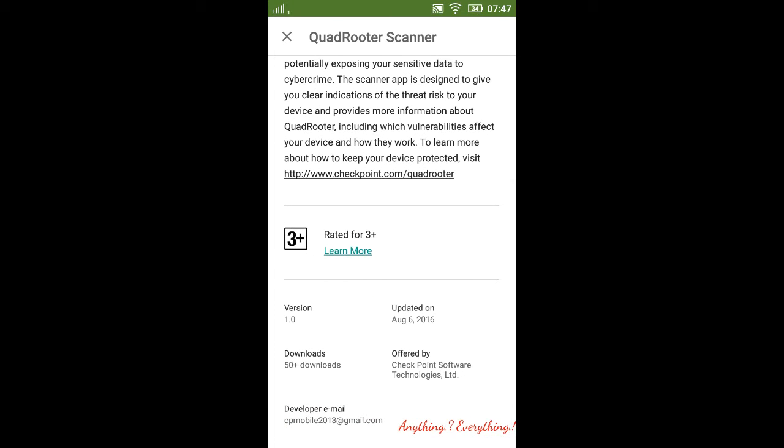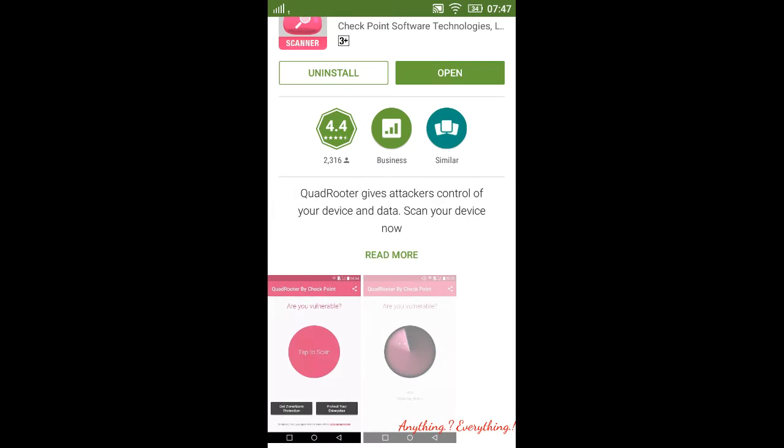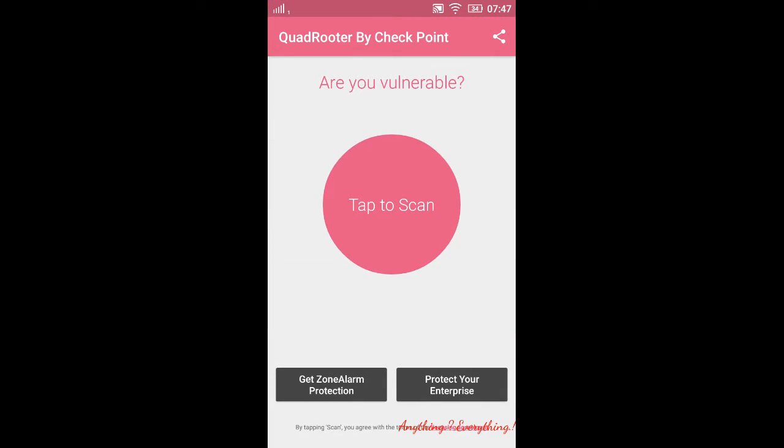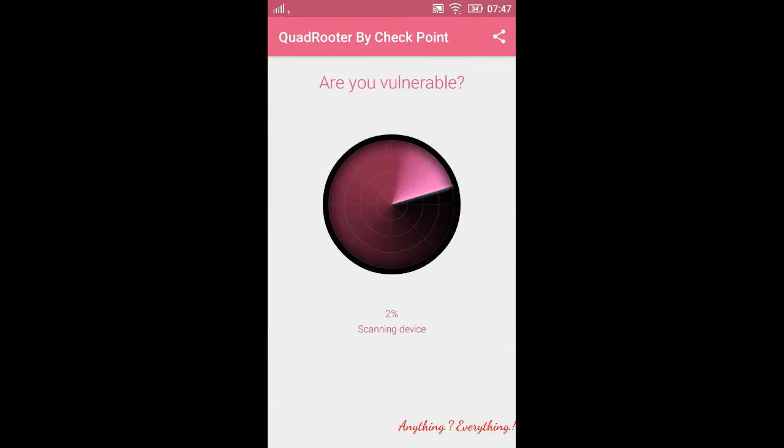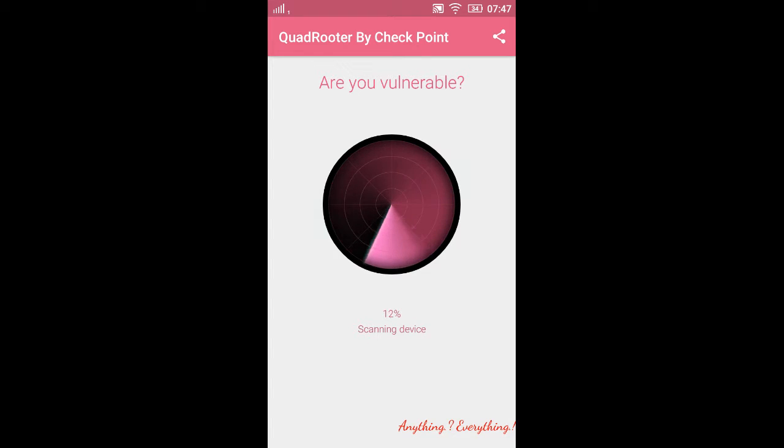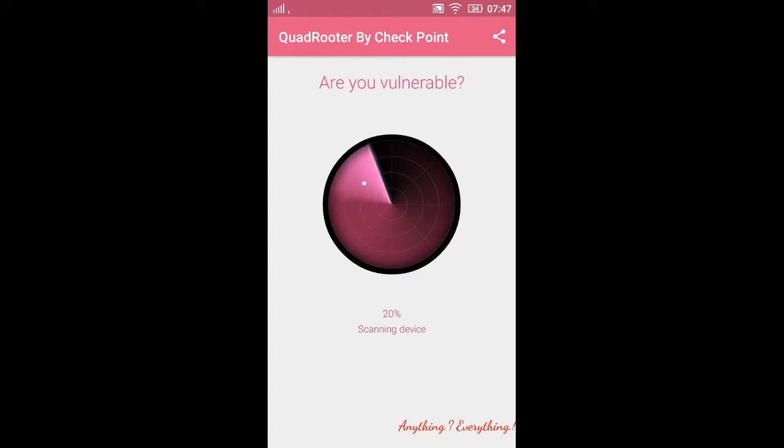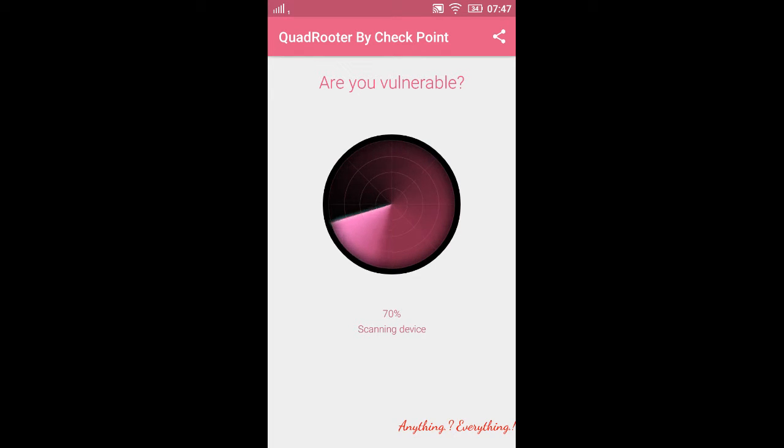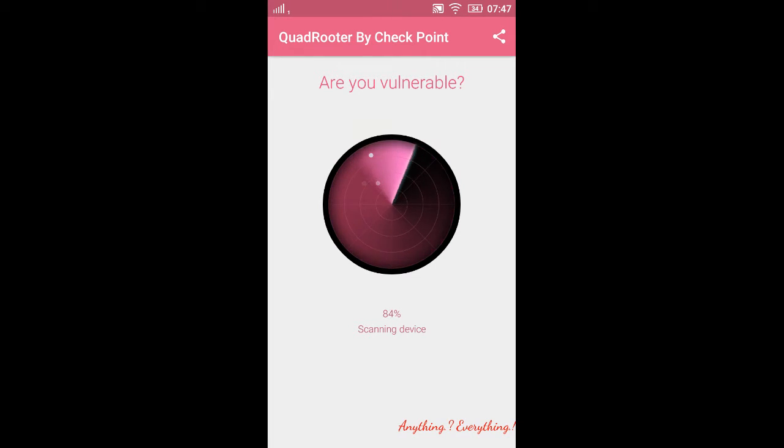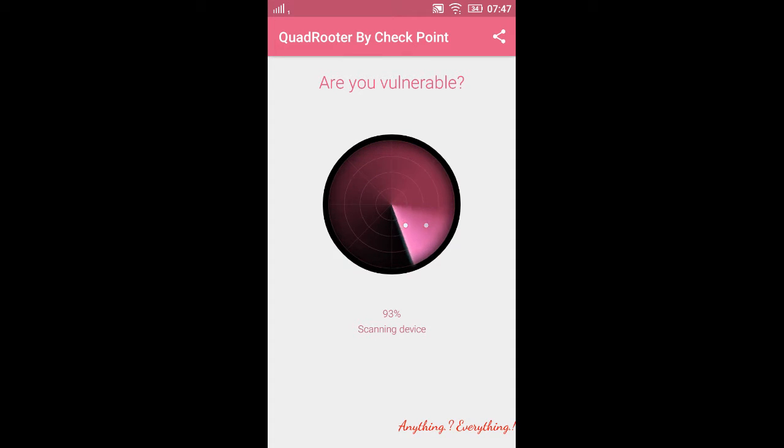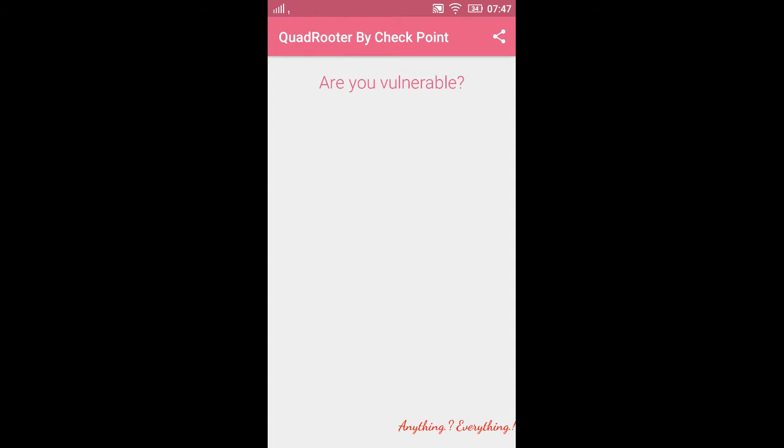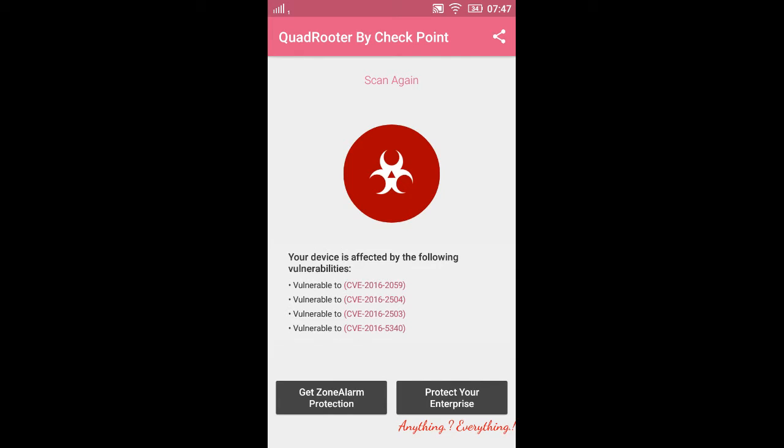Now I'll open it and scan. At the bottom it says it's scanning the device. Yes, it's finding something. And yes, I have all four flaws.